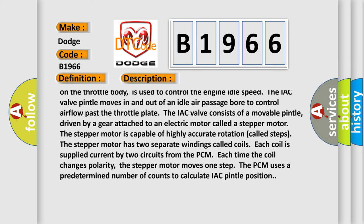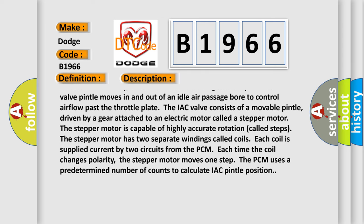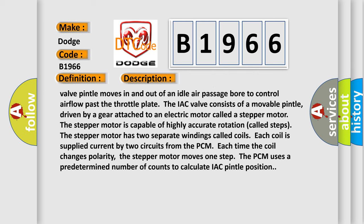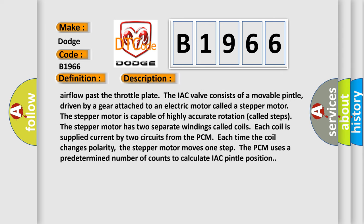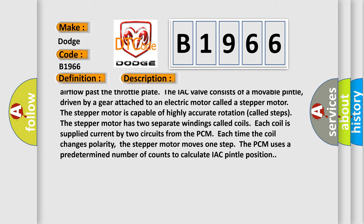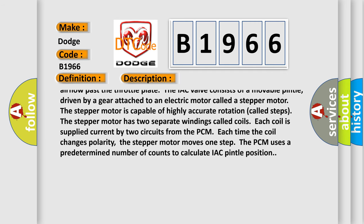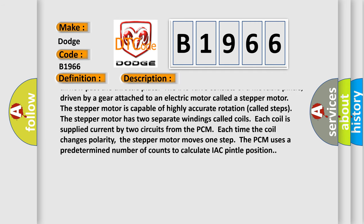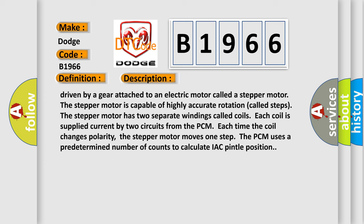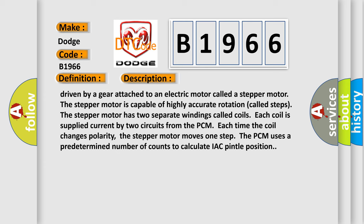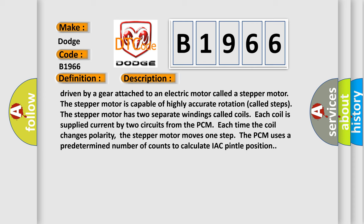The IAC valve, mounted on the throttle body, is used to control the engine idle speed. The IAC valve pintle moves in and out of an idle air passage to control airflow past the throttle plate. The IAC valve consists of a movable pintle driven by a gear attached to an electric motor called a stepper motor. The stepper motor is capable of highly accurate rotation called steps. It has two separate windings called coils, each supplied current by two circuits from the PCM. Each time the coil changes polarity, the stepper motor moves one step. The PCM uses a predetermined number of counts to calculate IAC pintle position.